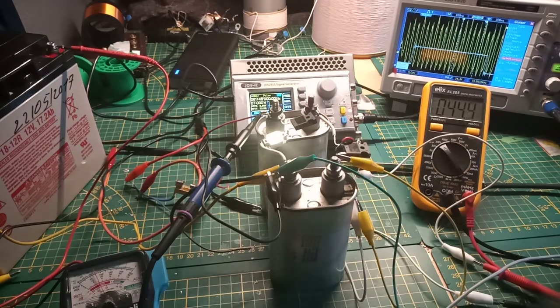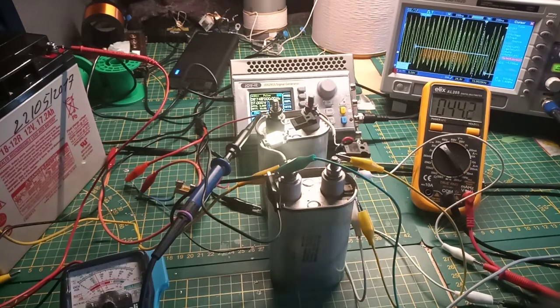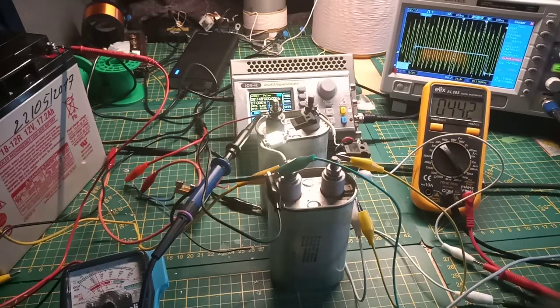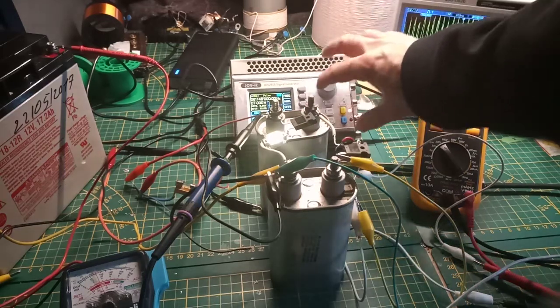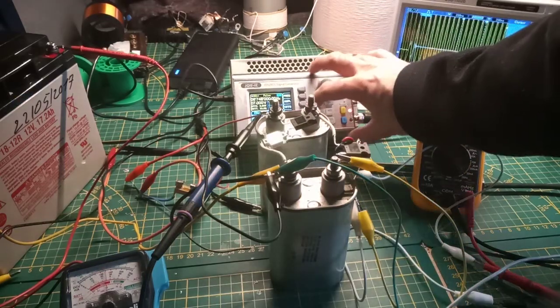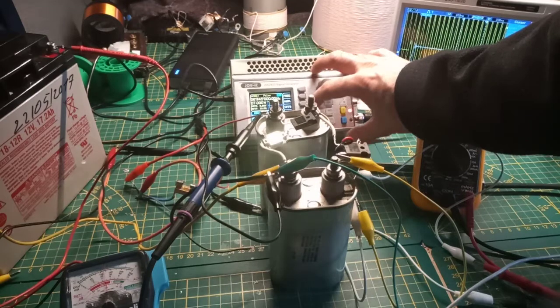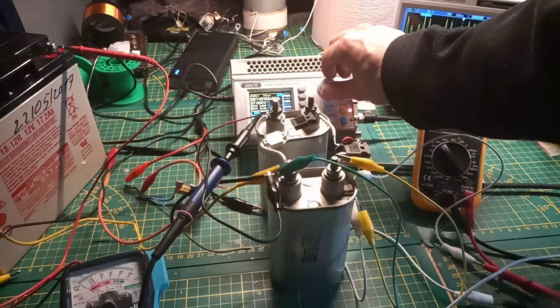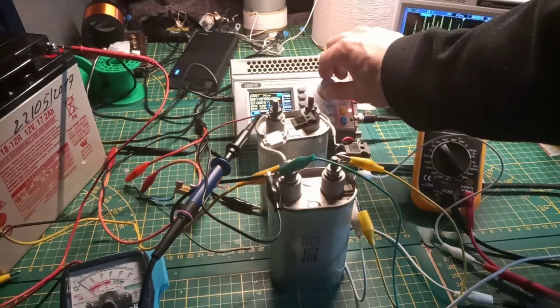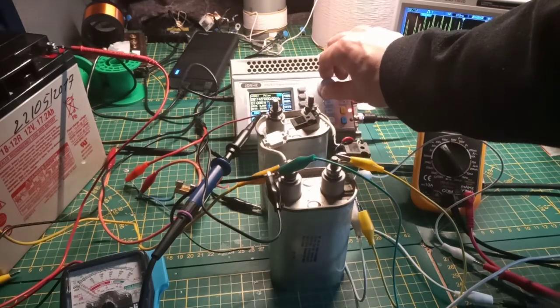So we are now at 6.7 megahertz. I can go lower in frequency, then you can see that